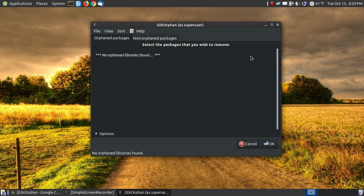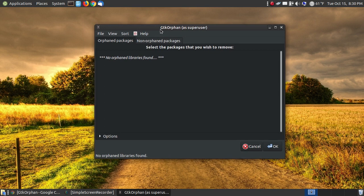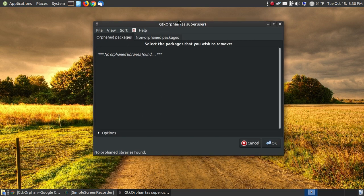So, if you are someone that installs and uninstalls programs regularly, sometimes when you do the uninstall it will leave behind library files or files that are no longer used by your system or the programs that are on your system that are just taking up space. So, if you're needing that space, GTK Orphan is a great program to remove those.